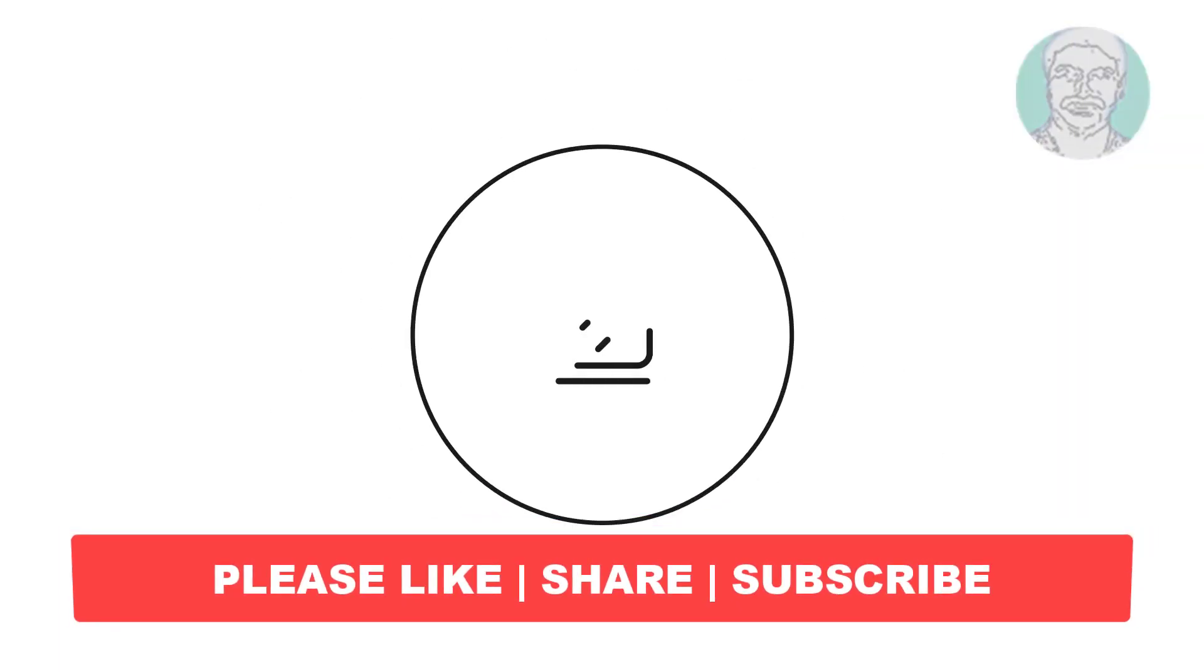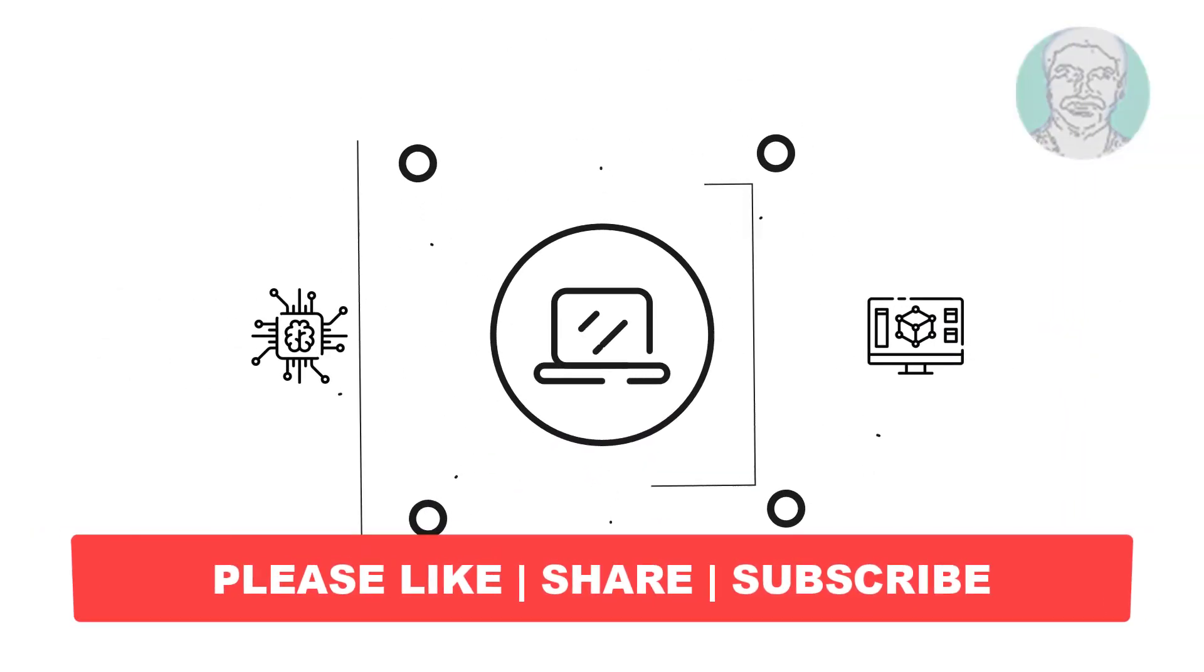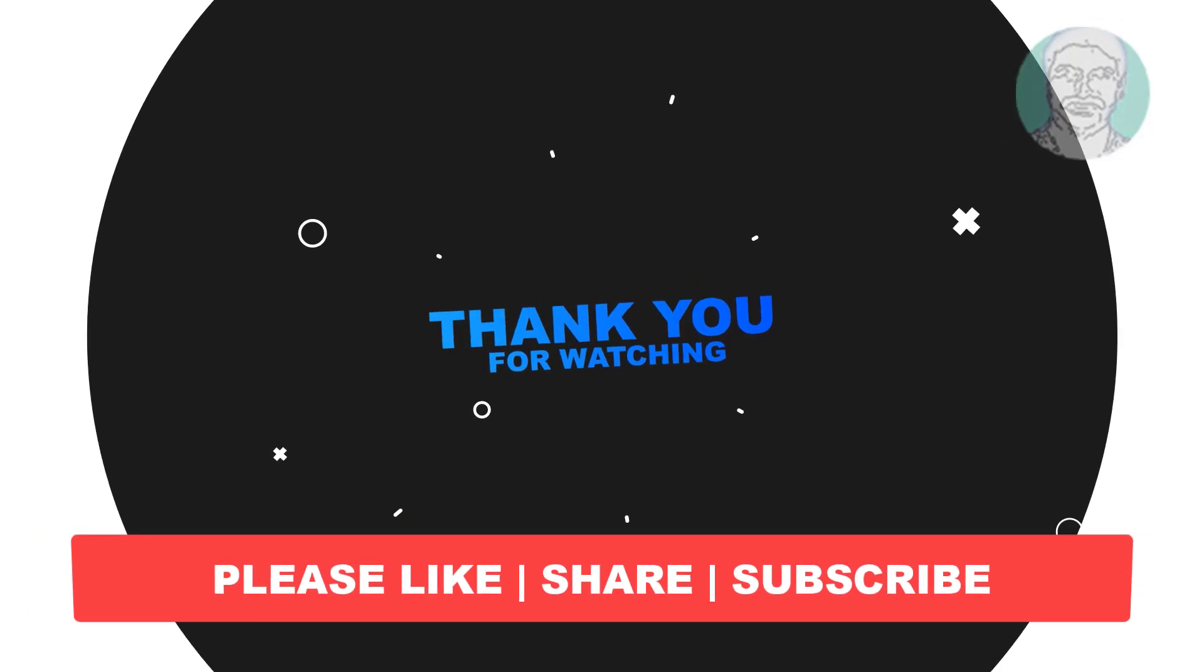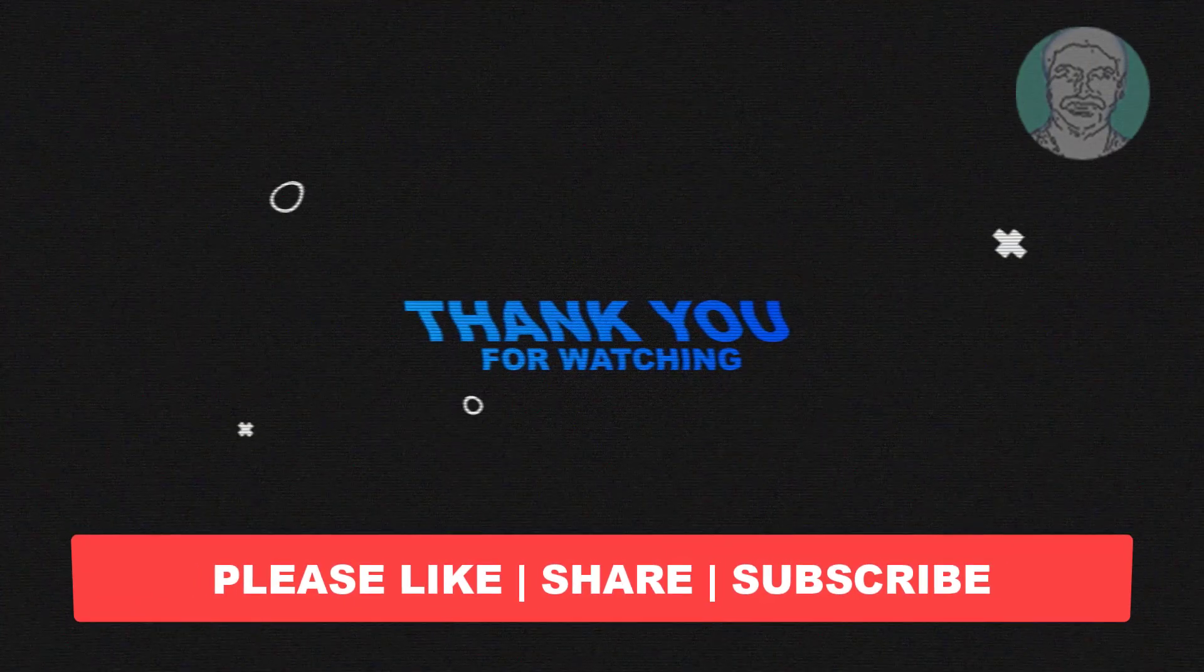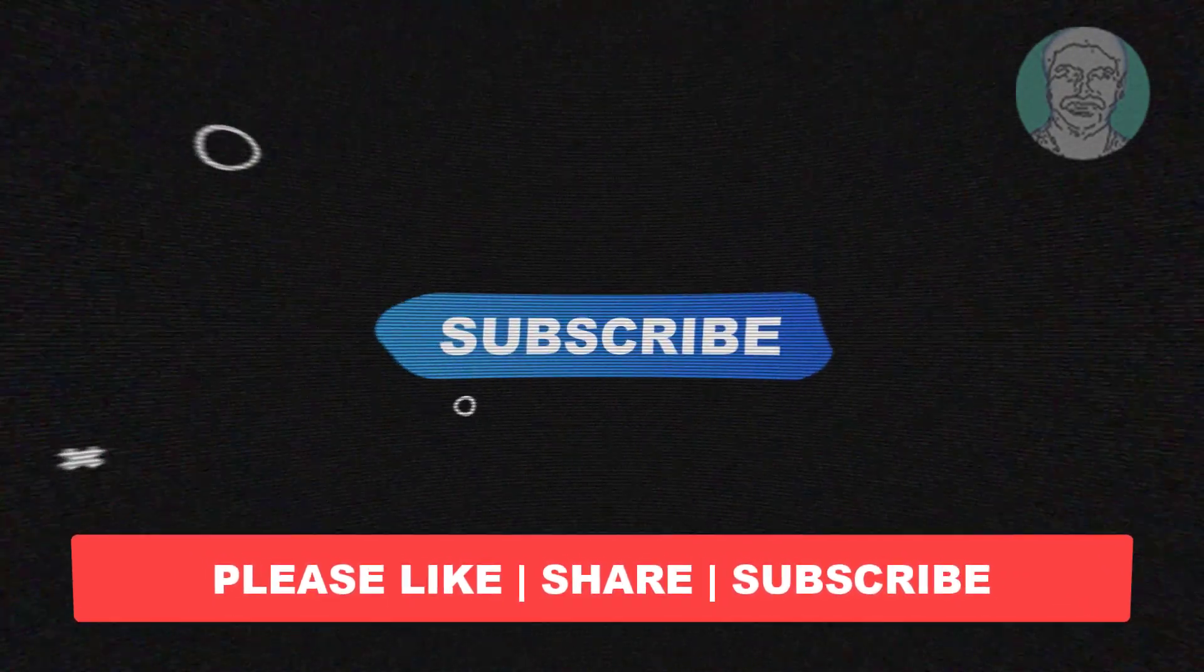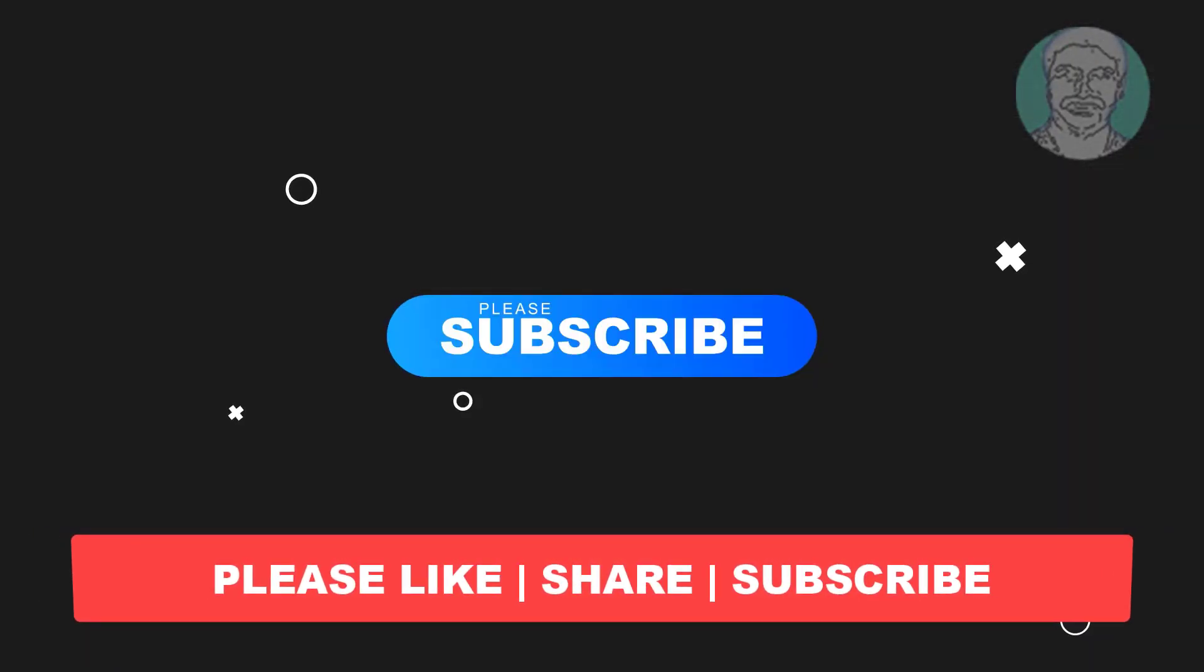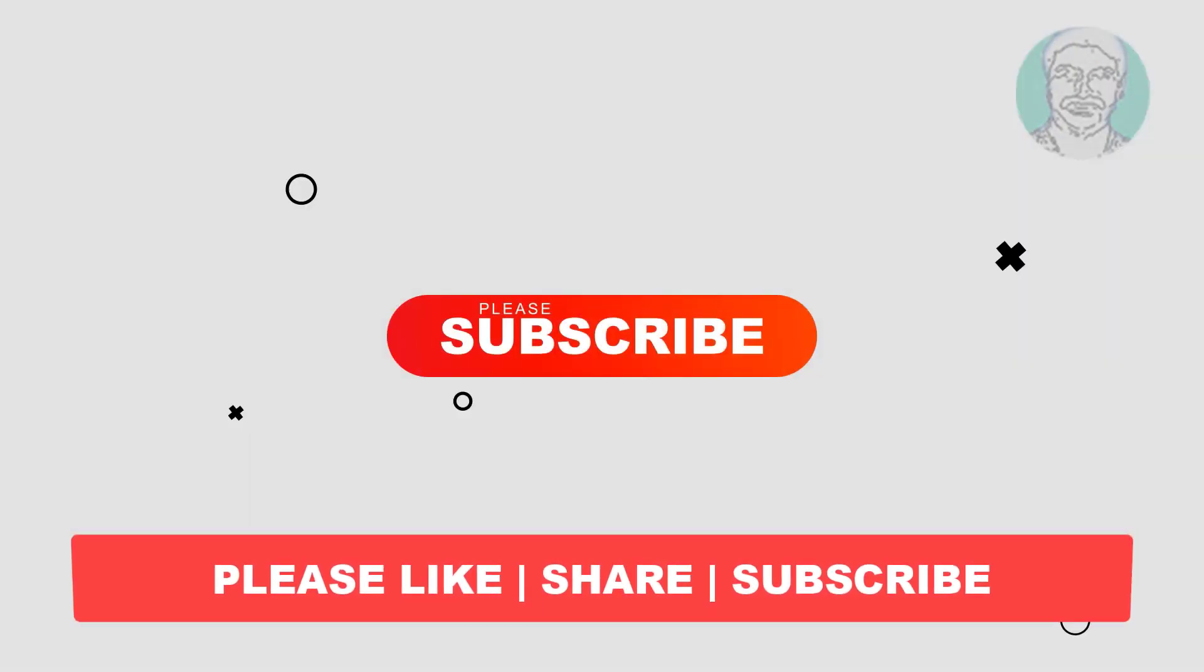I hope this video tutorial helps you. Please like, share, and don't forget to subscribe to my channel. Thank you very much, see you next video.